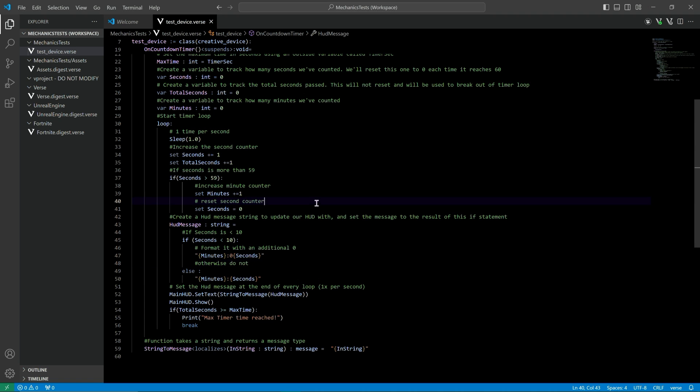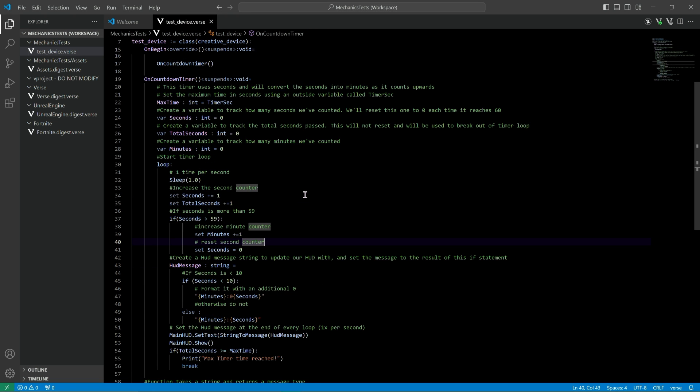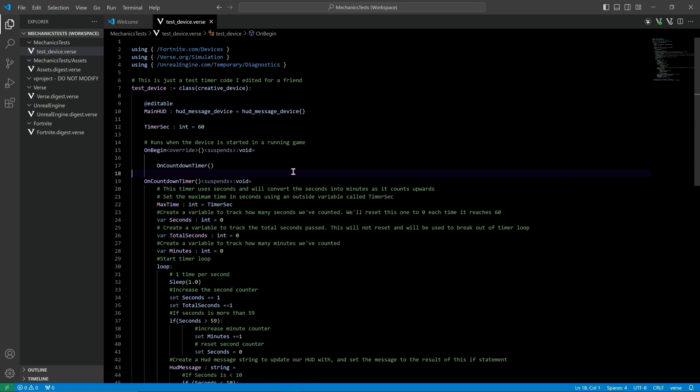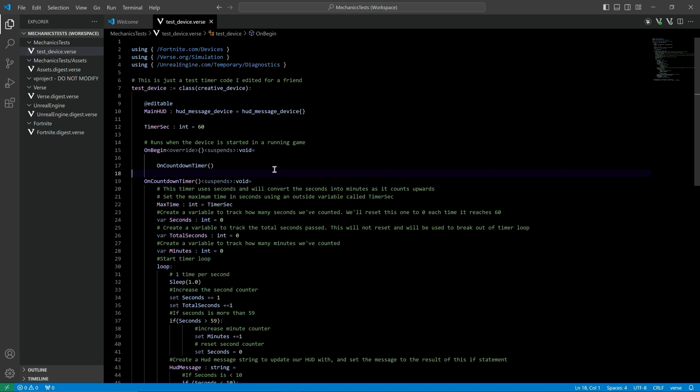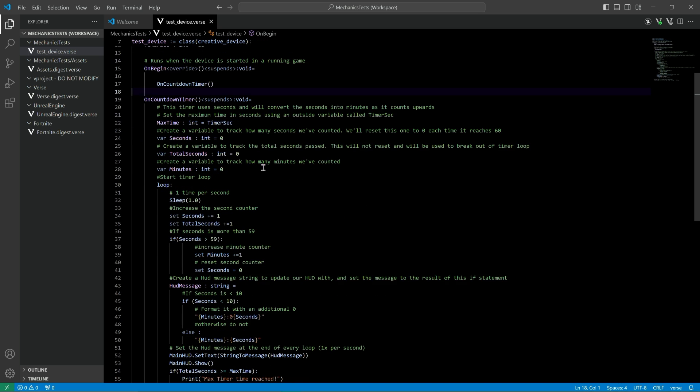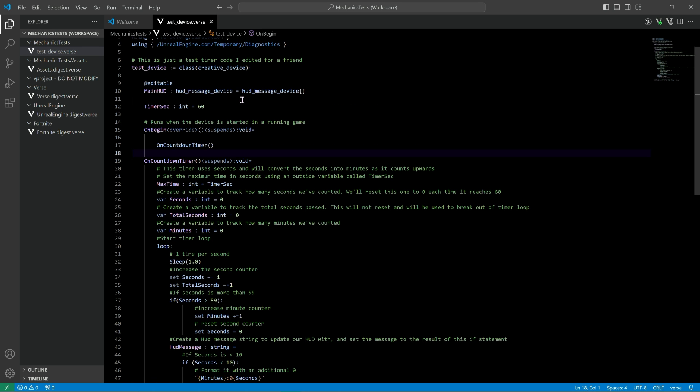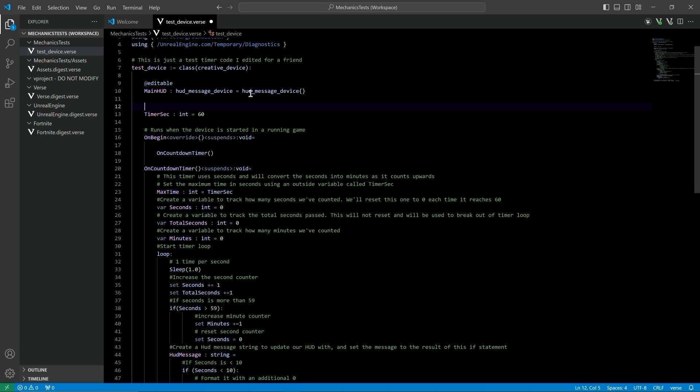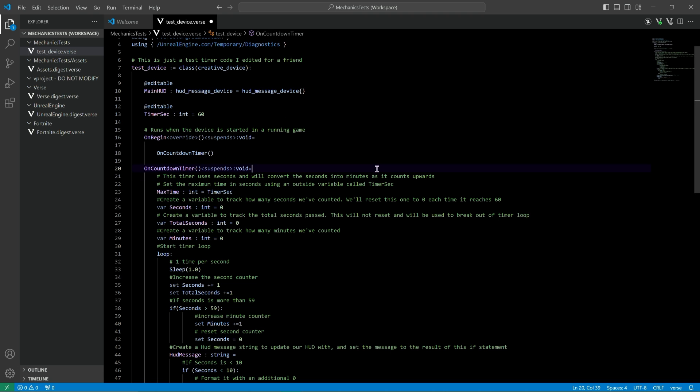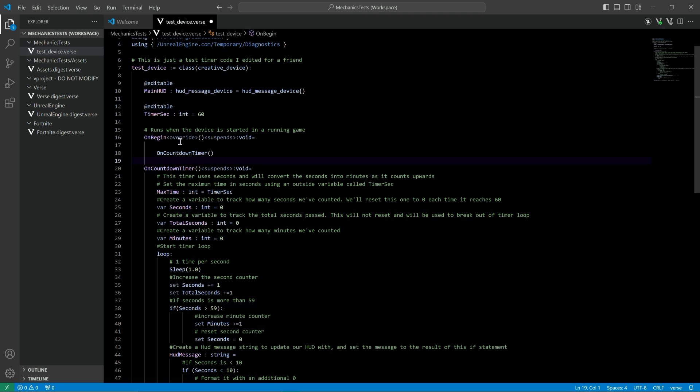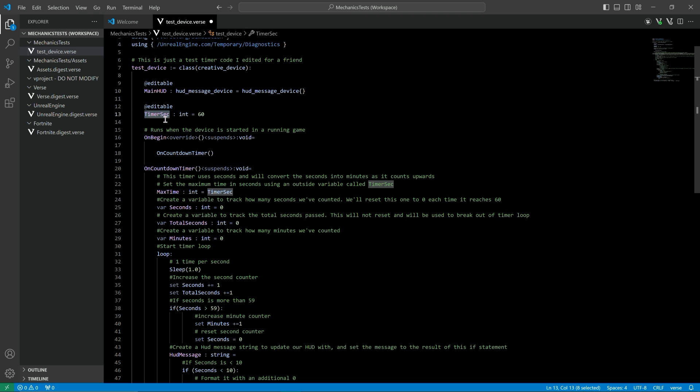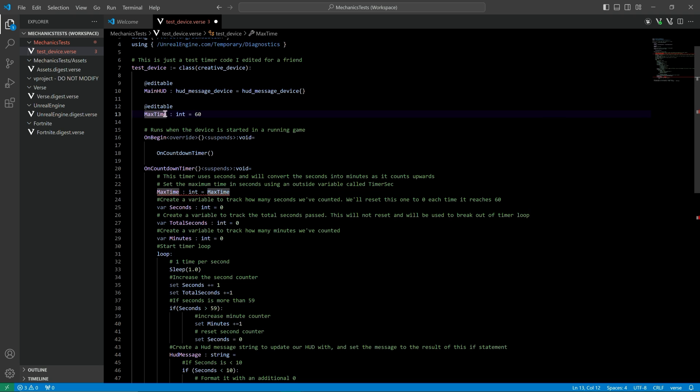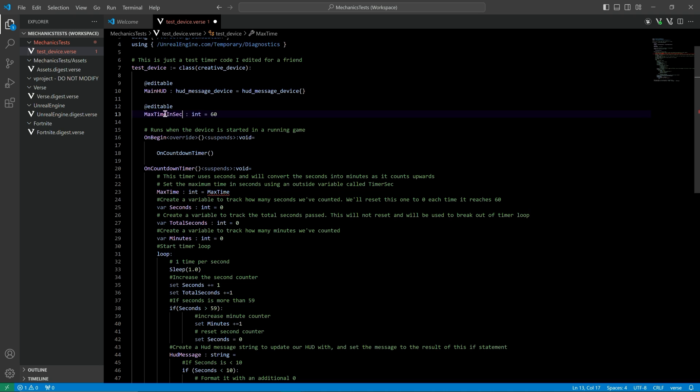What we need is the Verse code. I wrote a very simple count up timer Verse code and I'll put the link down below. The only editable here is going to be your max time. It really should be called max time, but I'm making this for a friend and their variable name was timer_sec. I can't call it max time because it's already called max time, so we'll call it max time in seconds.